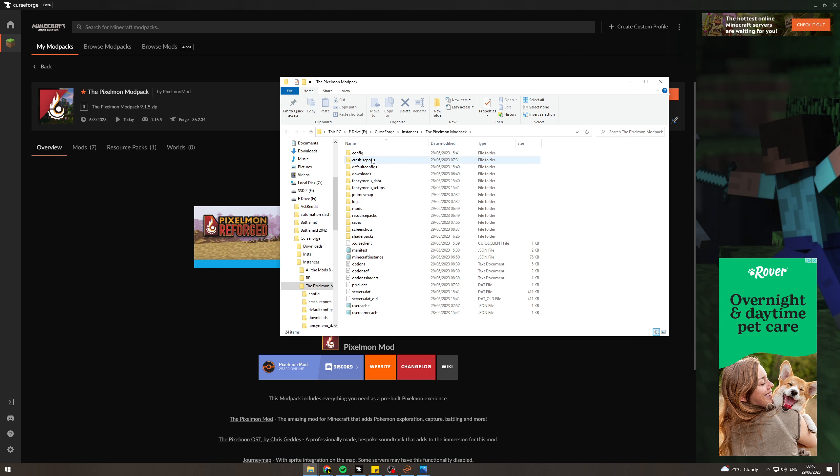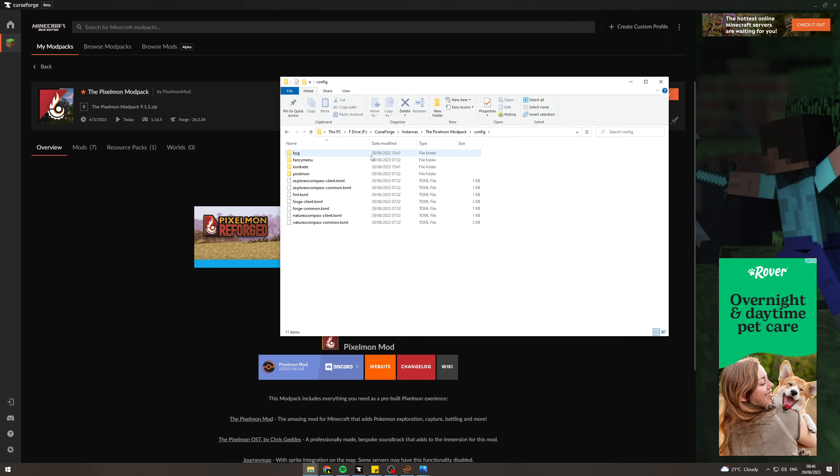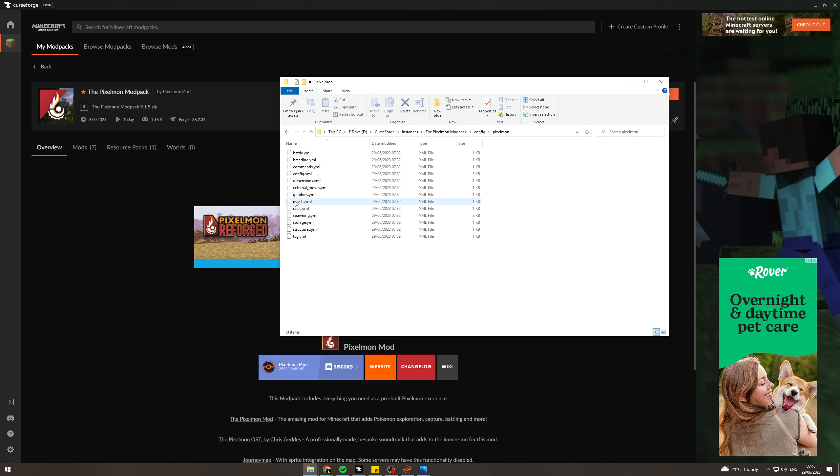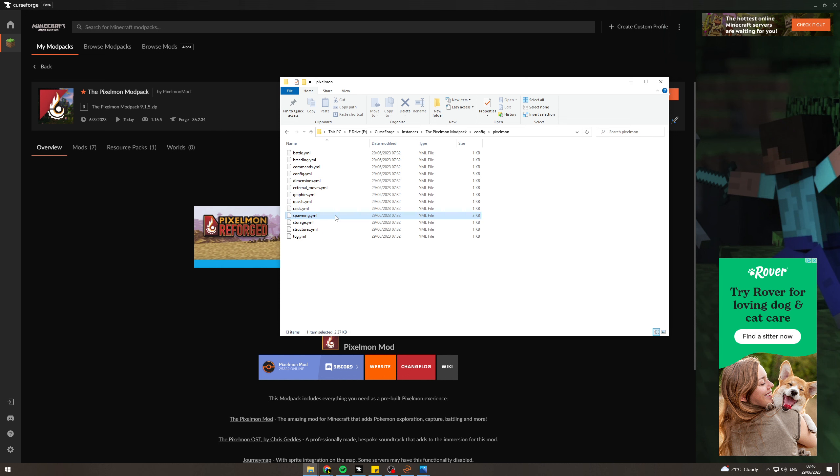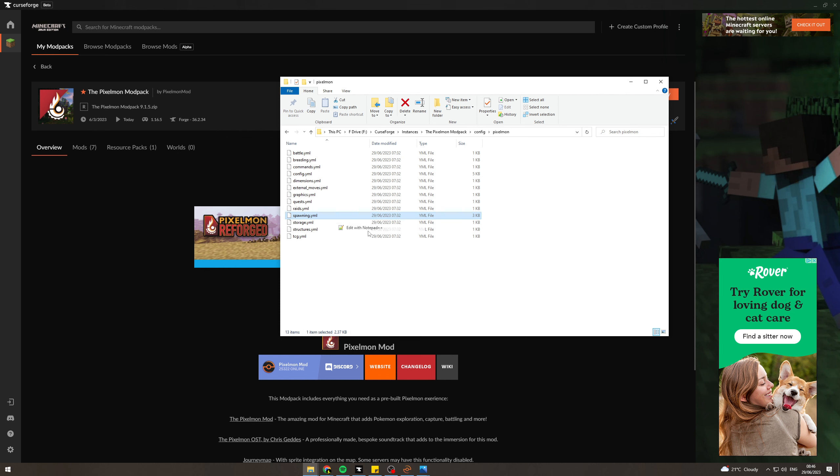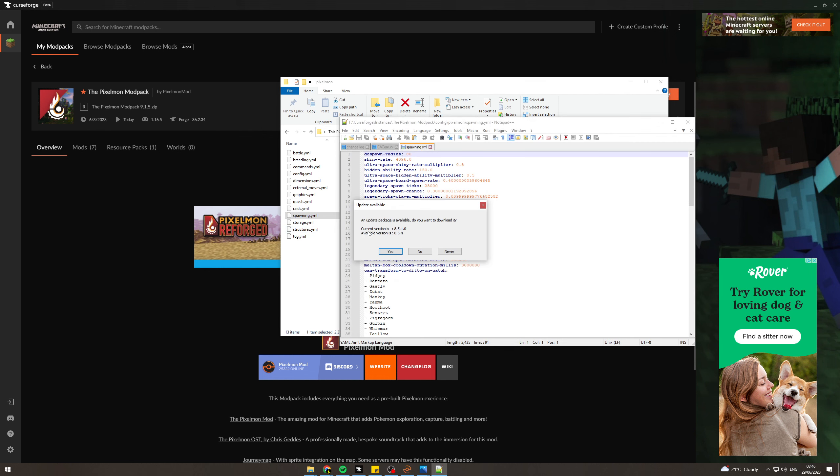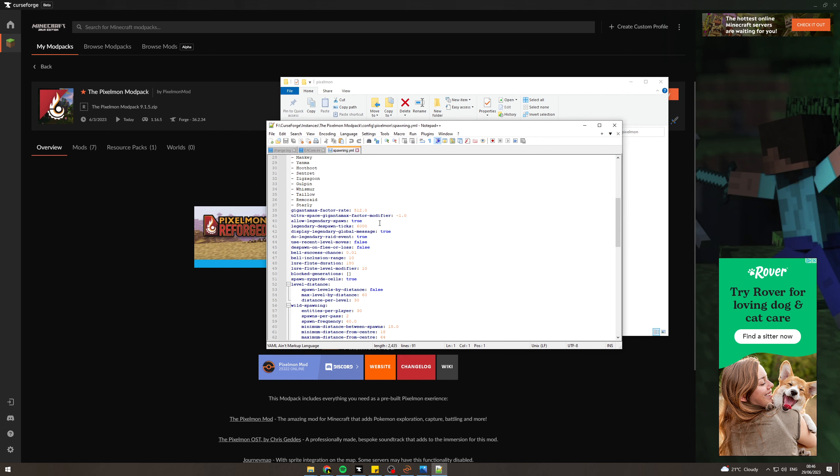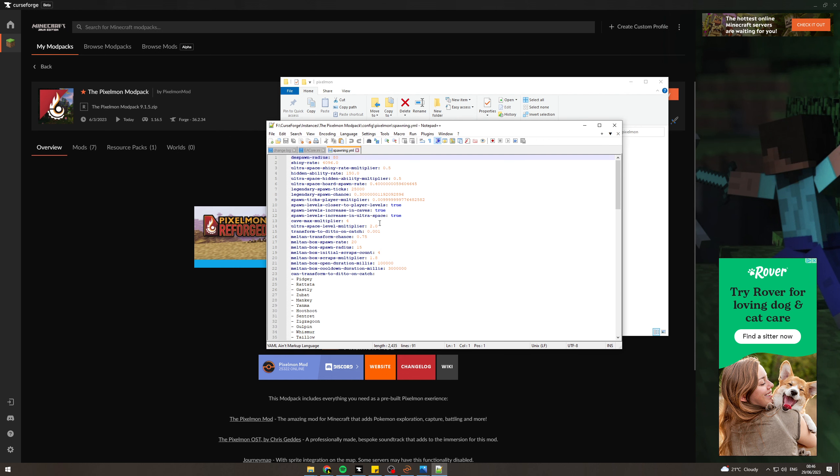From here, you want to go to config up here, then go to Pixelmon. Now from here, you want to open the spawning file that we just looked at. So you can right-click it, open with Notepad++ or open with normal Notepad, whatever you want. Now in here, this is going to be editable.